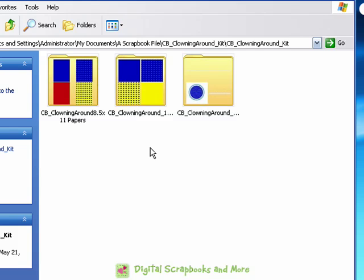And again if you bought tutorials or if you have other supplies or if you have free things, downloading and unzipping them are basically the same way. And then once they're unzipped you can start using them for digital scrapbooking. Thank you.